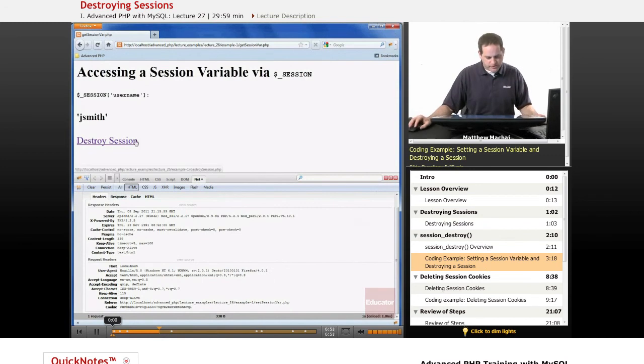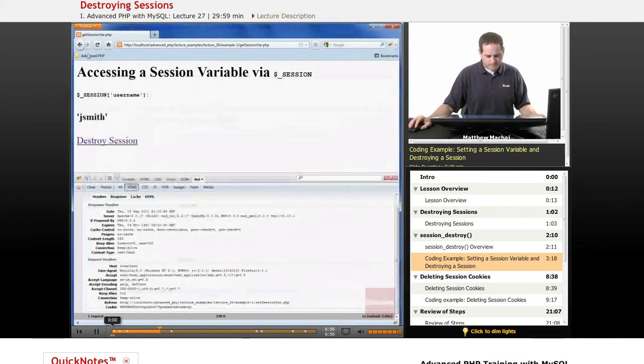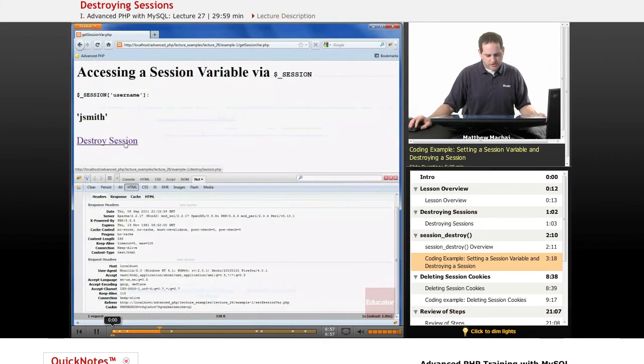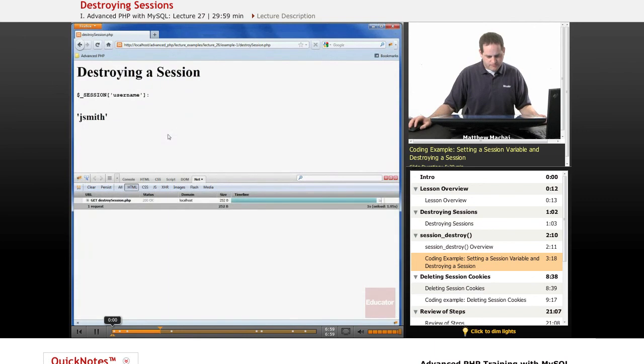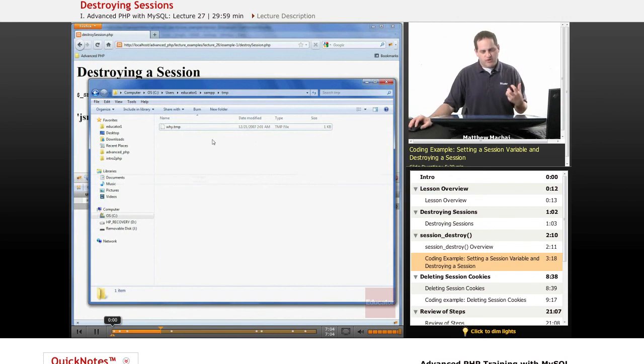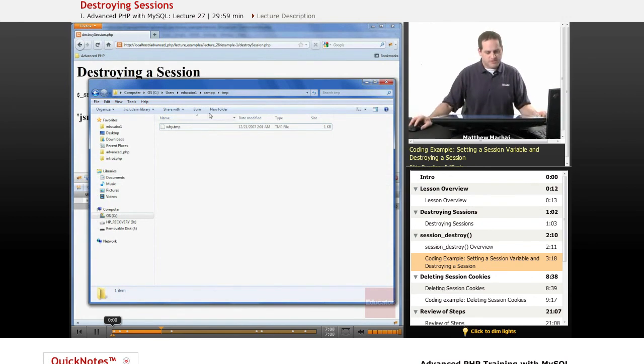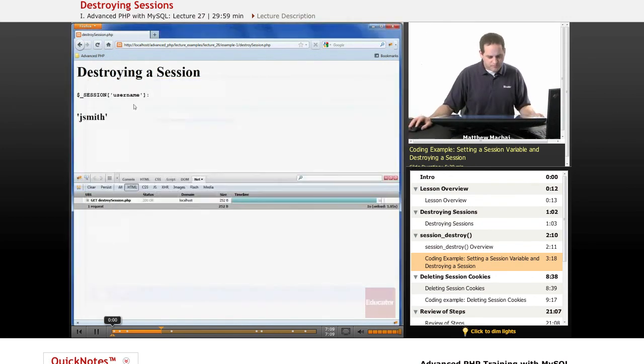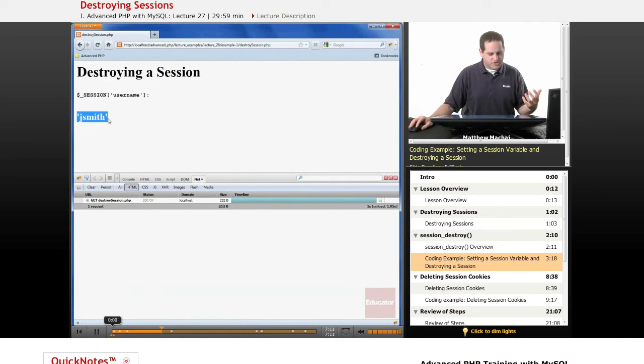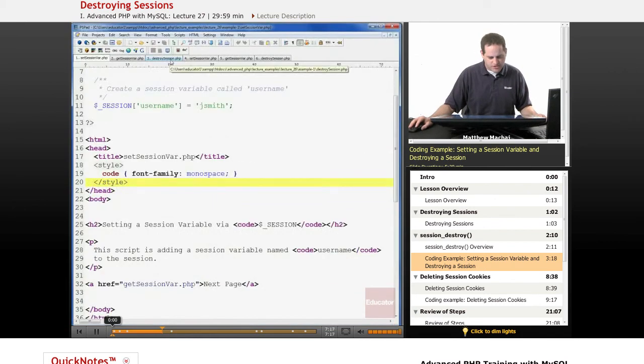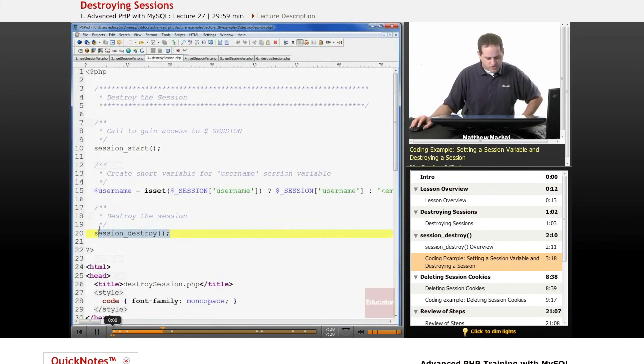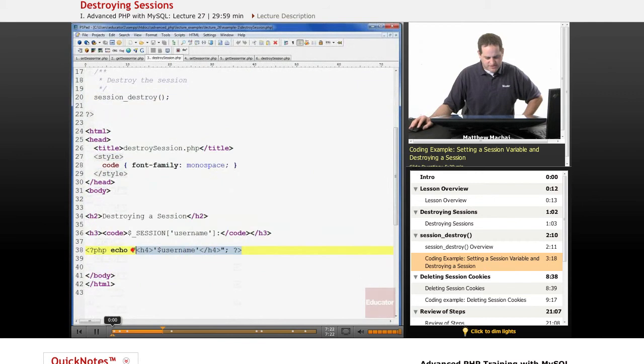Now, when we click on destroy session, we're going to notice a couple things. First of all, we can see that the session data file no longer exists because session_destroy does that. However, we can see that we're still able to output this jsmith session variable or the username session variable. If we go back and look at destroy_session, we can see that even though we've called session_destroy, we still have access to this session variable.